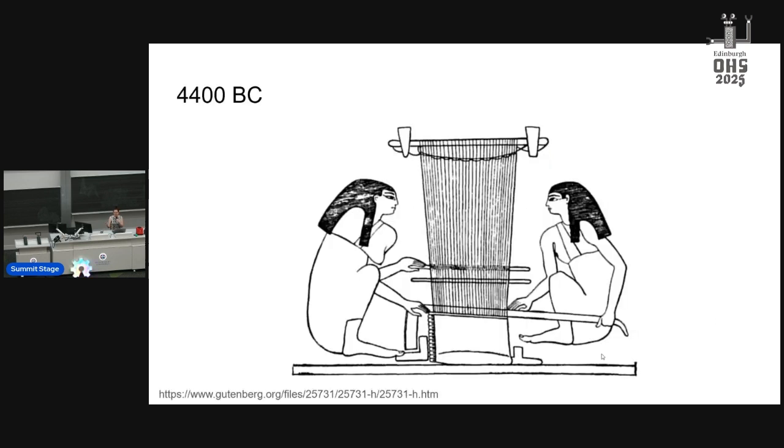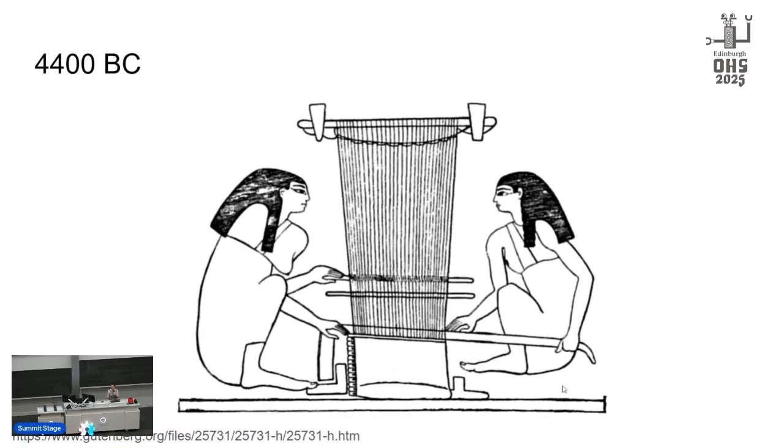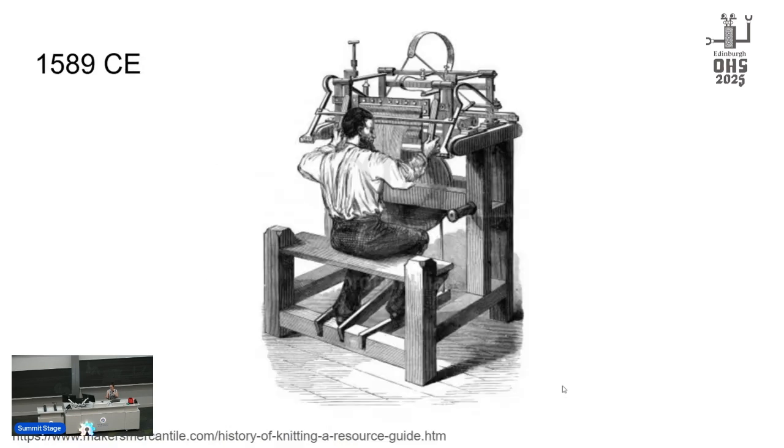So let's start at the beginning: 4,400 BC. This is the first evidence we have of a weaving loom from Egyptian pottery. And why does this matter? We'll get to that. But I have had so many engineers try to explain this to me and get it wrong, so we're all going to learn today.